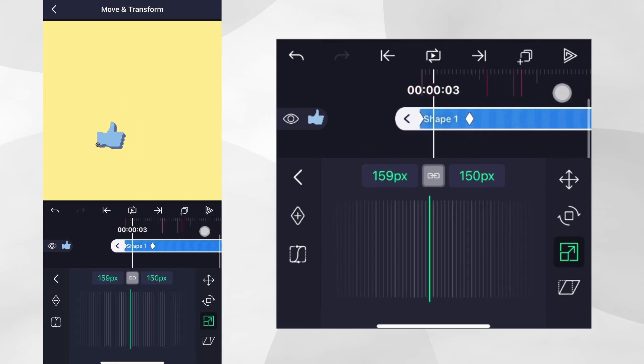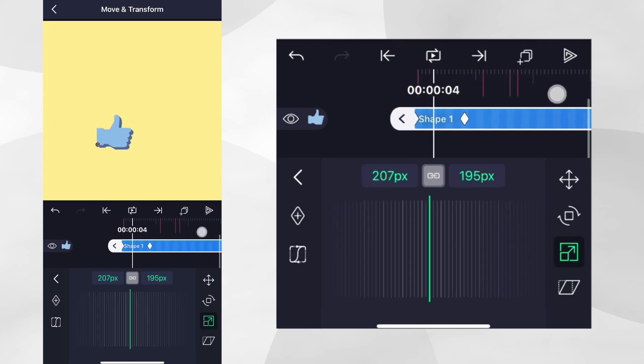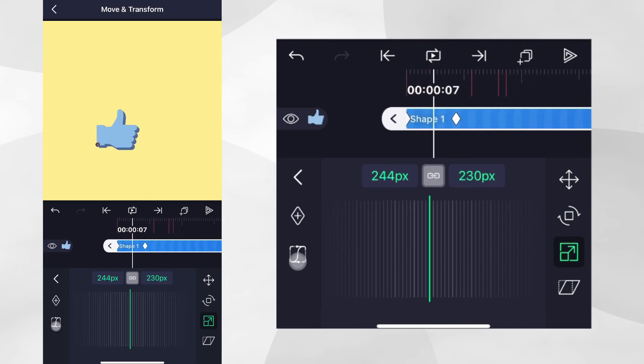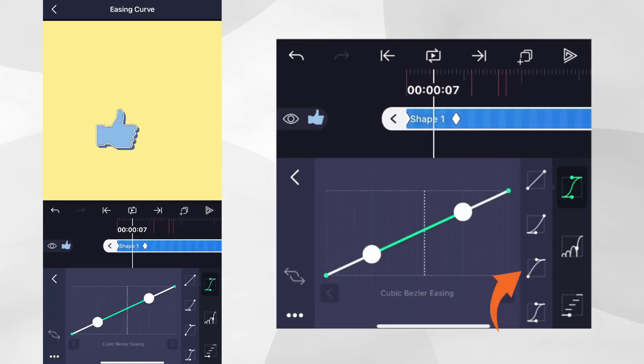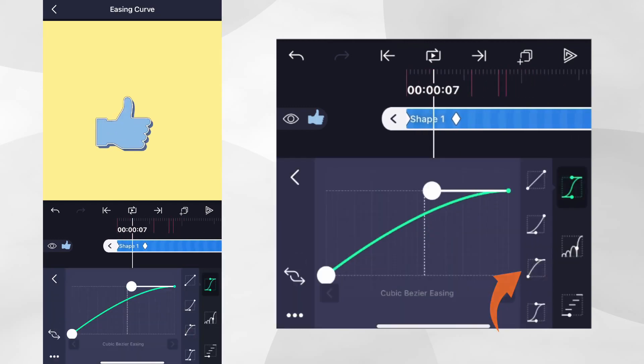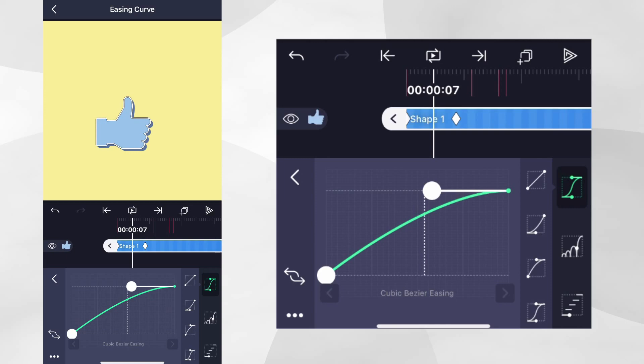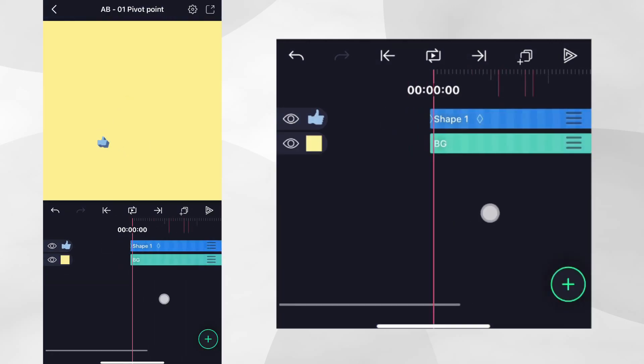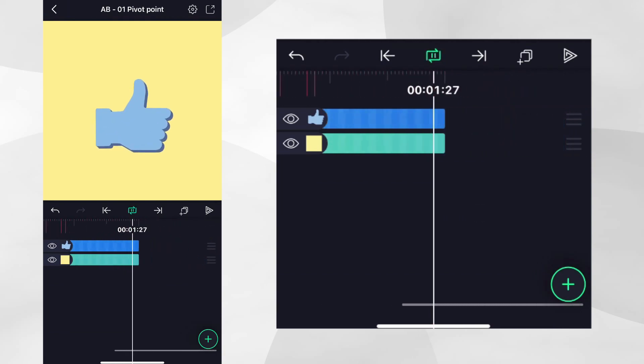To make the motion more natural, let's add this easing curve preset. Easing curves change how the animation progresses over time. You can learn more about them in our video on this topic. At this point, if we play our animation, we can see the layer grow in size.